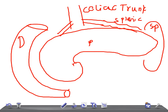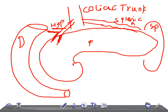There is another artery that divides into two branches. One is known as the hepatic artery, which goes to the liver. The other branch is known as the gastroduodenal artery.